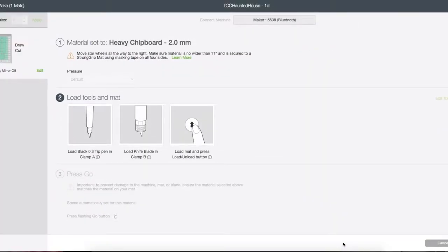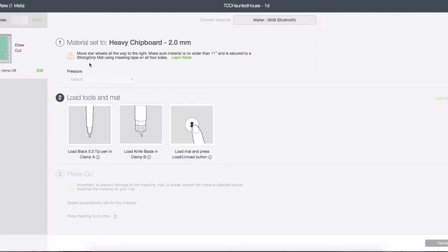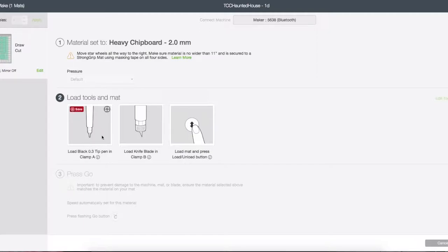It tells you material set to heavy chipboard two millimeter. Move your star wheels all the way to the right—you need to do that. Do not forget because if you don't, it will leave grooves in your chipboard right through the middle of your project. Make sure that your material is no bigger than 11 inches, which it won't be, and you're using the strong grip mat. The material is taped to the mat with masking tape on all four sides. This particular image had a drawn line on it, so it's asking me to load my pen, load the knife blade, and then load the mat and press go. That's all there is to it and it will cut just fine.